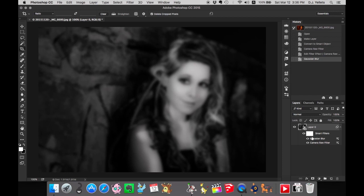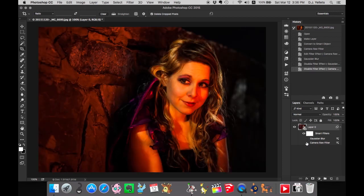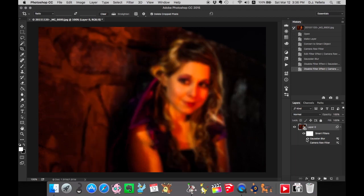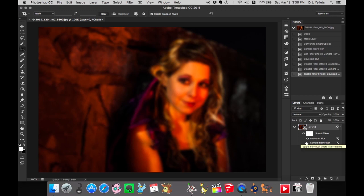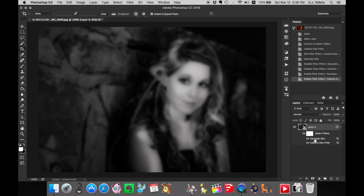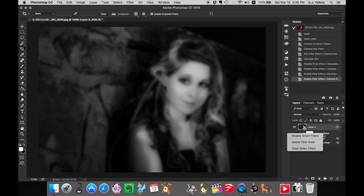The great thing is you can hide the Blur or turn off the Camera Raw Filter. Or maybe you just want to turn off one or the other. Either way, you can go back in just like the Camera Raw Filter and adjust the Blur or anything else. You can also individually delete each filter or delete all the filters.